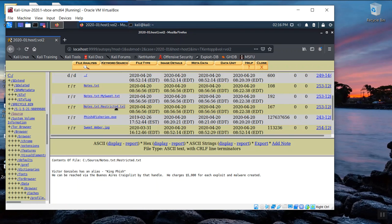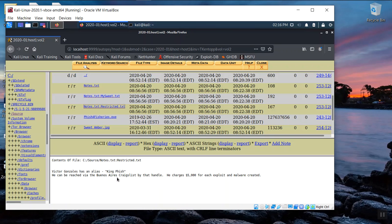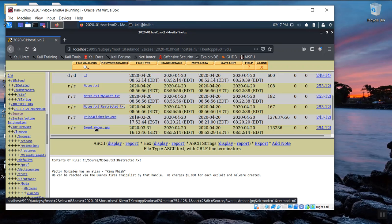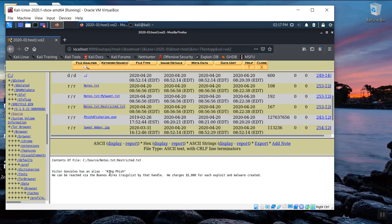Let's see what restricted dot text says. Ah, some additional information about Victor Gonzalez. He has another life. He has an alias online called Kingfish with a PH. He could be reached via Buenos Aires Craigslist by that handle. He charges $5,000 for each exploit of malware created. Oh, my goodness. So he's a gun, a digital gun for hire. He's a malicious type online. And let's see what happens if we click on Amber. Oh yeah, you want to take one last screenshot here.